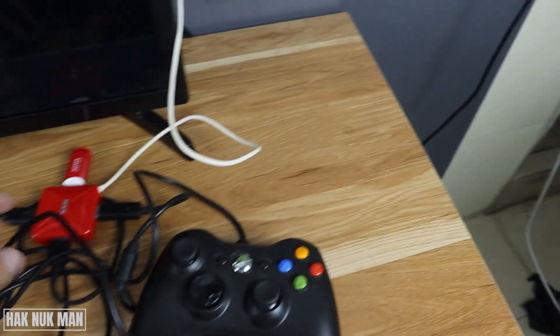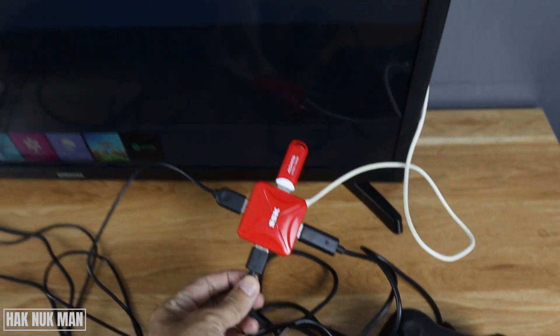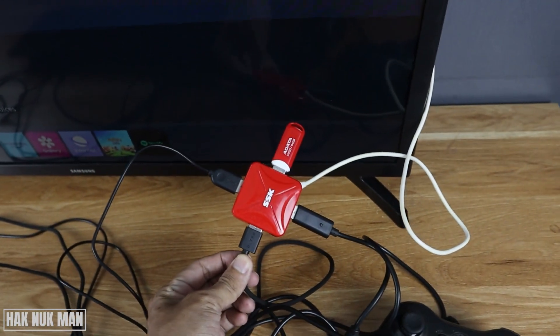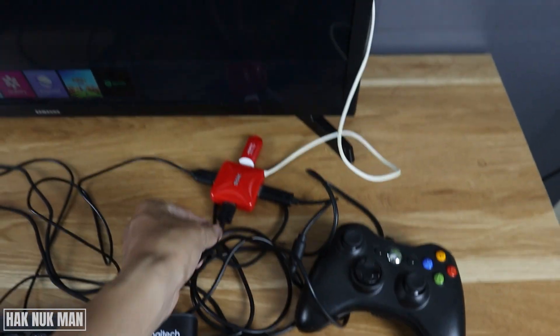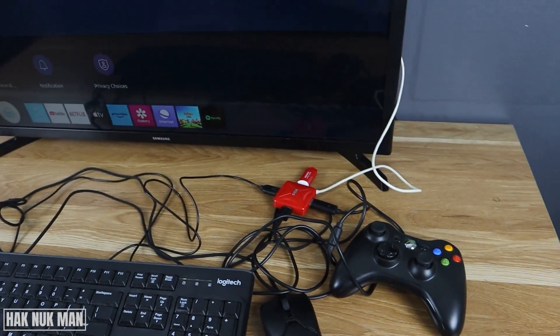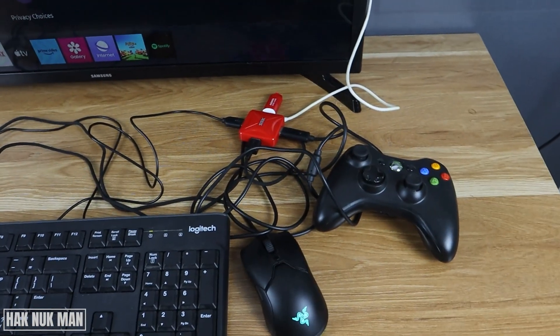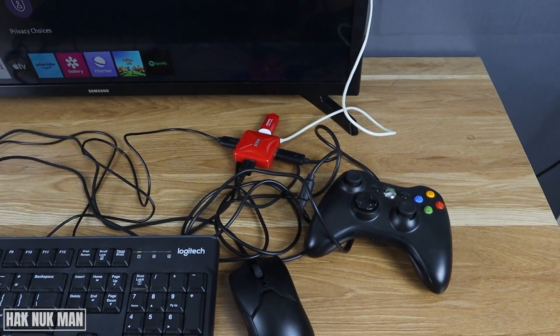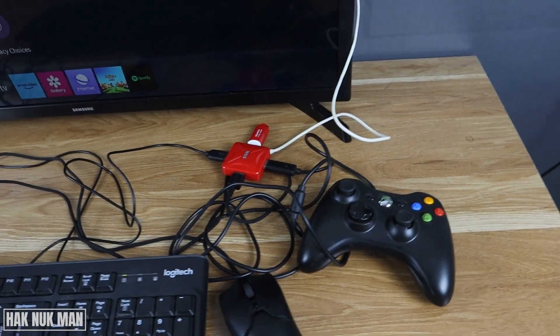So now you can see we connected four devices to Samsung Smart TV with the USB splitter and it's workable.